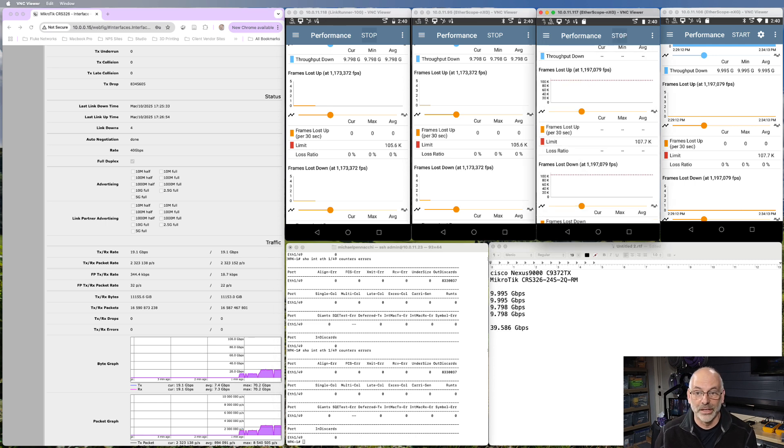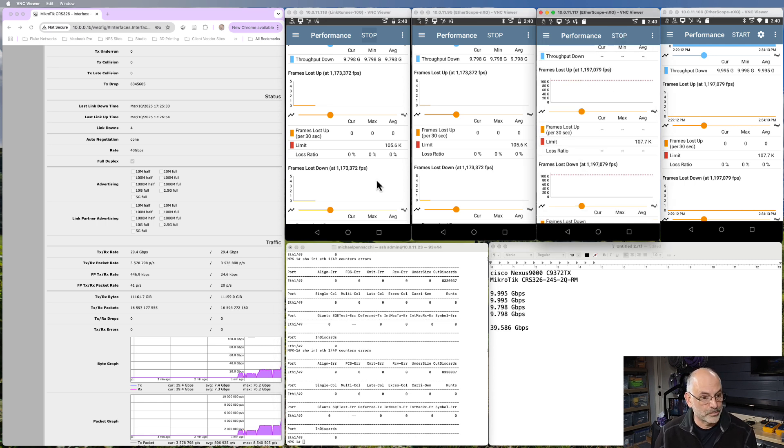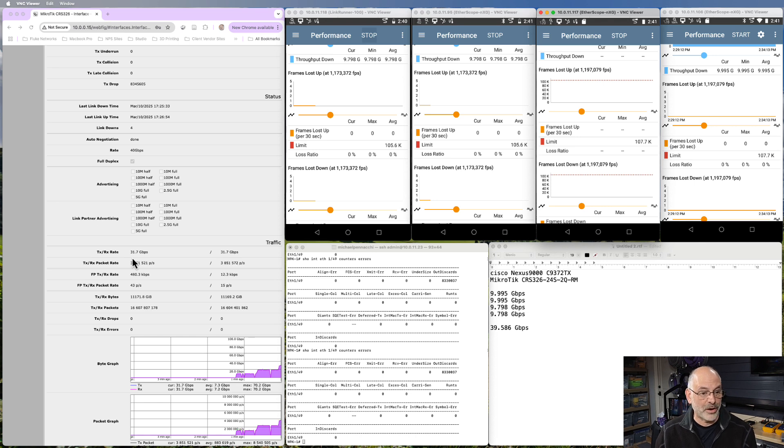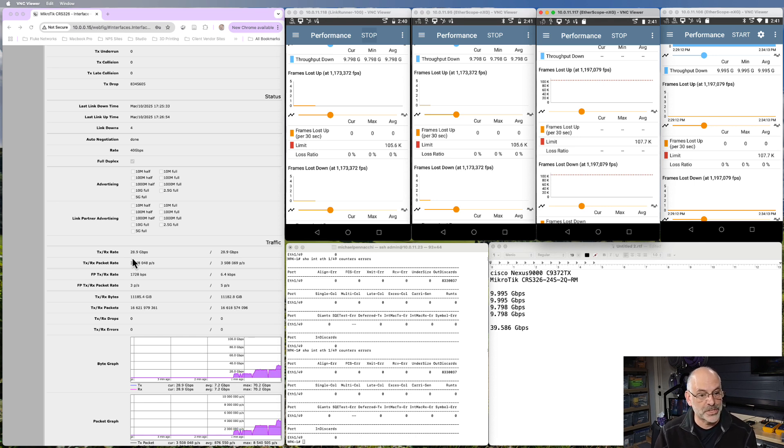And I'm going to hit start on the third tester. And if we come over here, we see that we're now up to right around 30 gigabits per second between these two switches.